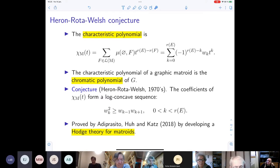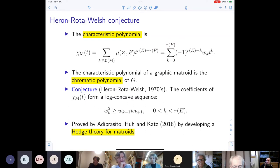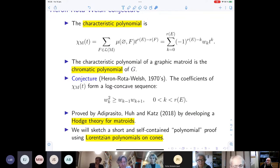Adiprasito-Huh-Katz were able to get rid of the dependence on the field and proved log-concavity in full generality. What we will now do is sketch a short and self-contained polynomial proof of this using Lorentzian polynomials on cones. This is joint work with Jonathan Leake. Let me pause here in case there are any questions.